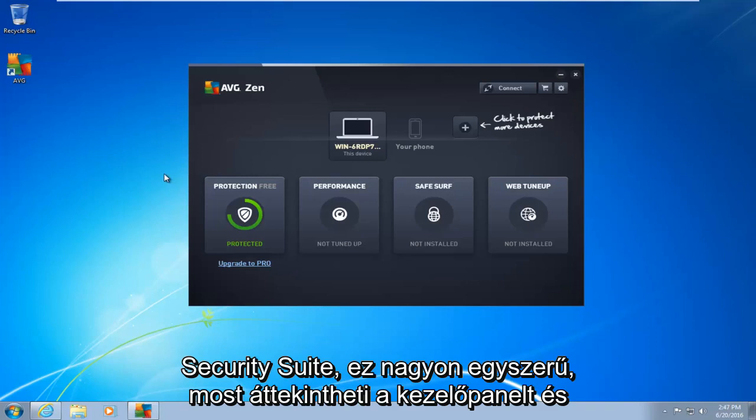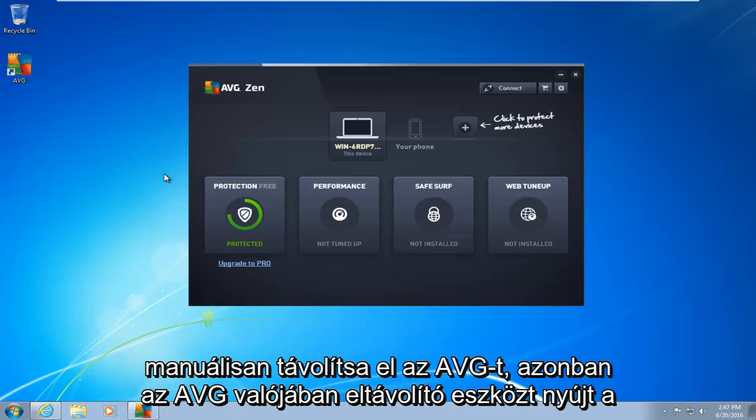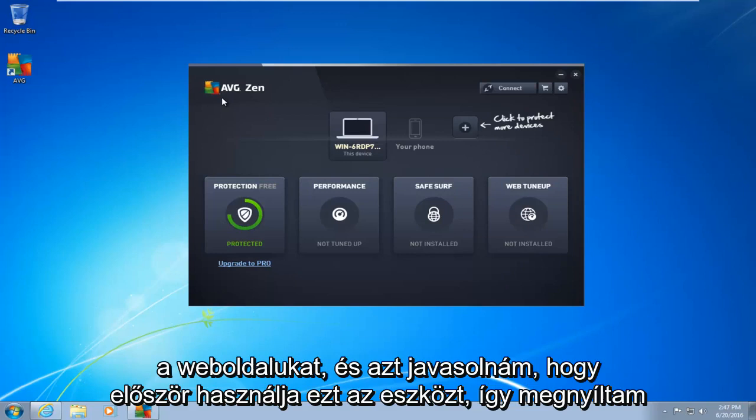This is very simple. Now you can go through the control panel and manually uninstall AVG. However, AVG actually provides a removal tool from their website, and I would recommend you use that tool first.